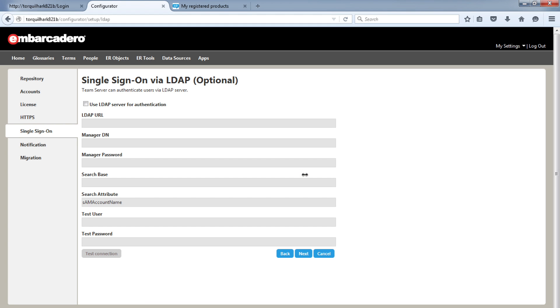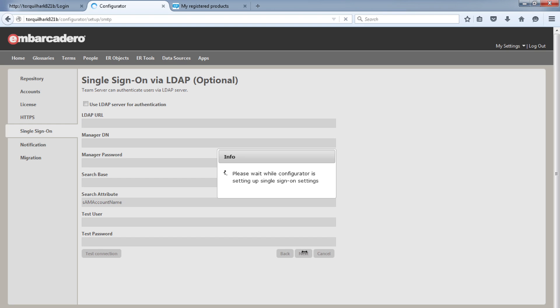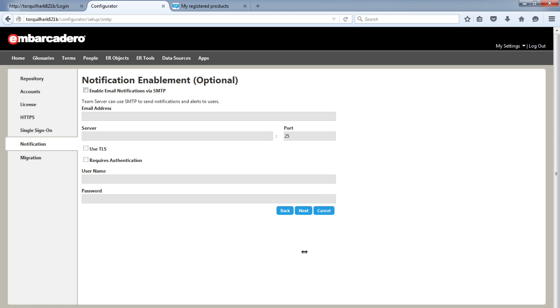The next tab for single sign-on configuration, this allows you to use your LDAP users in Team Server, authenticating those users via your LDAP server when they log into Team Server.